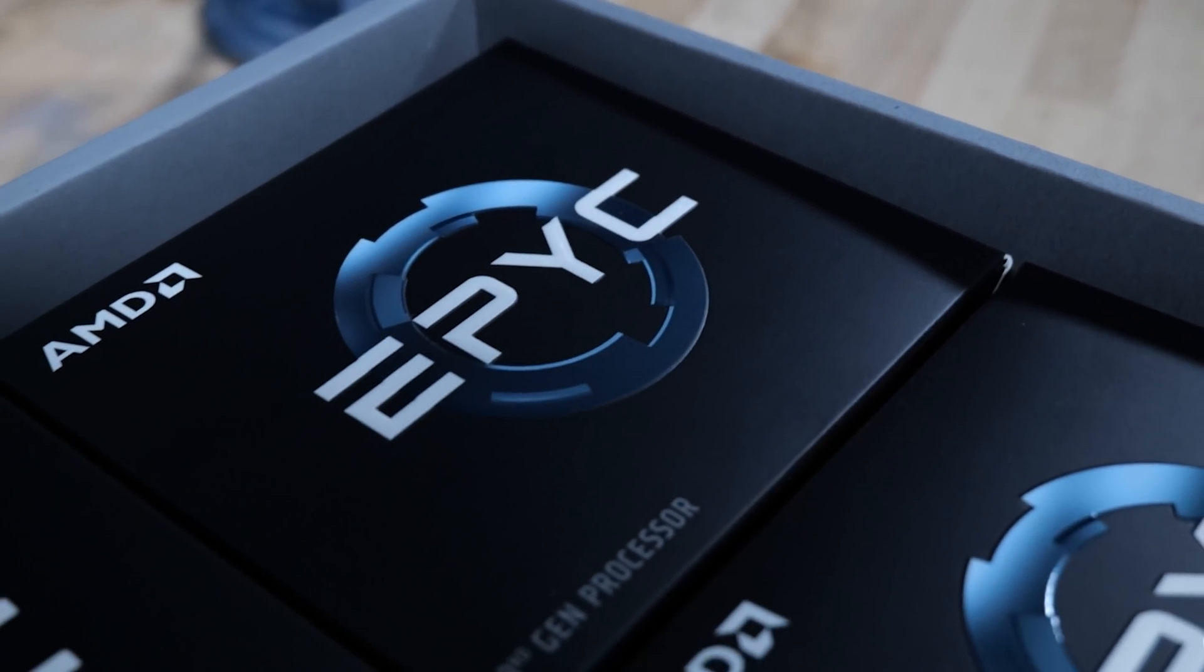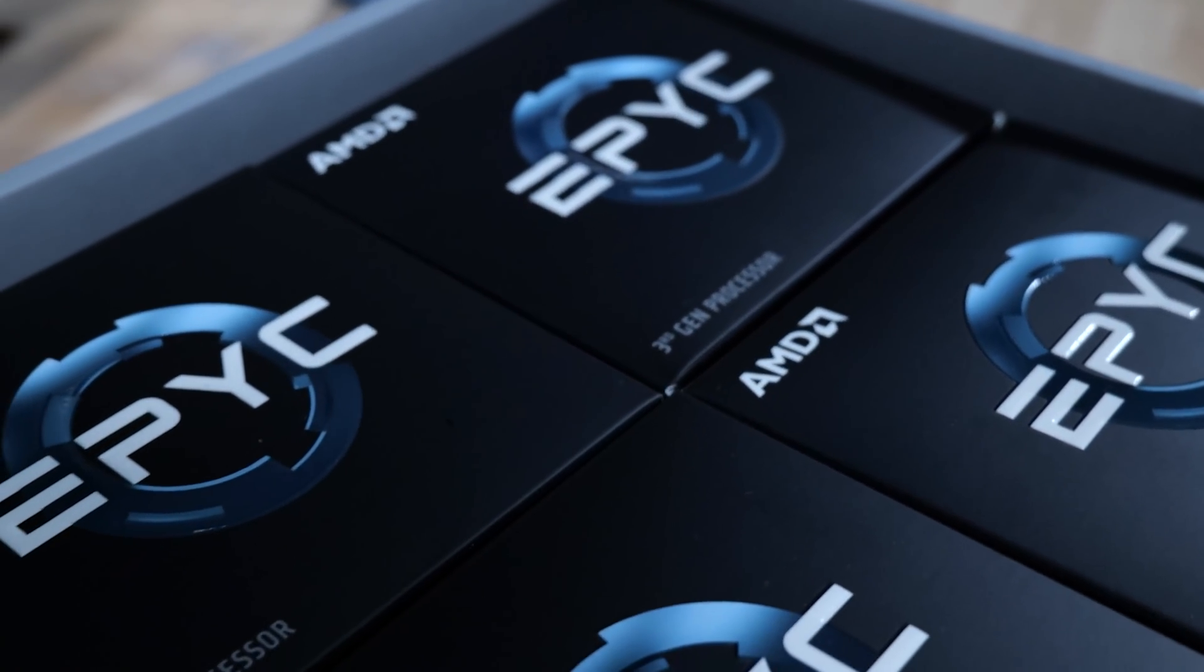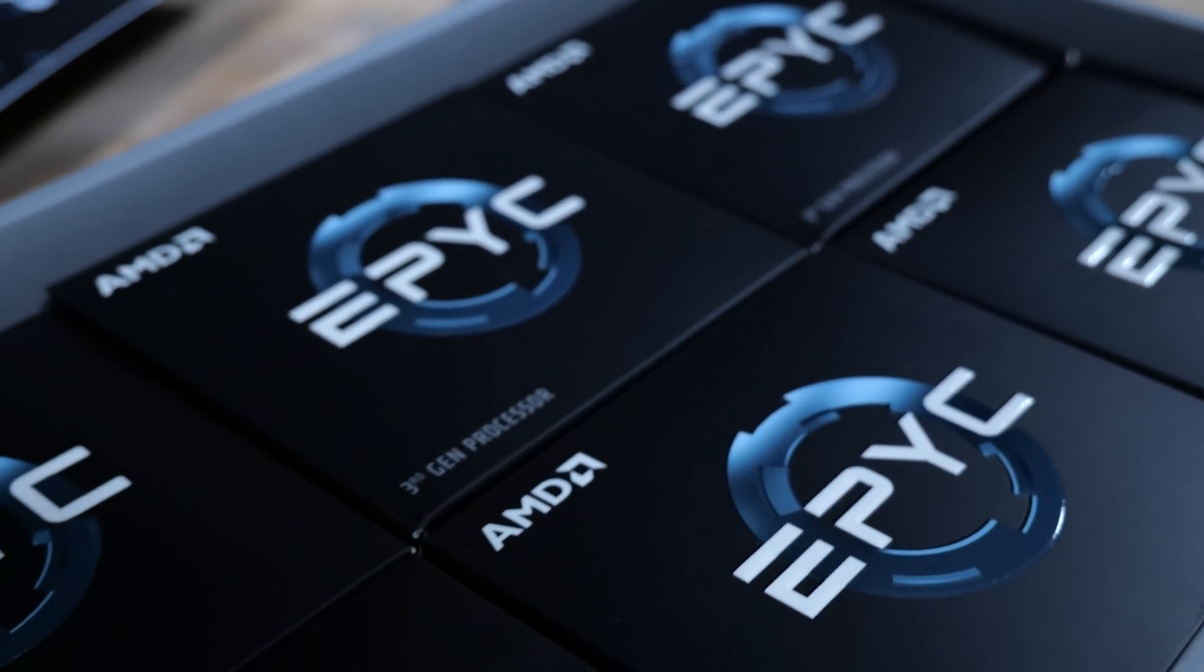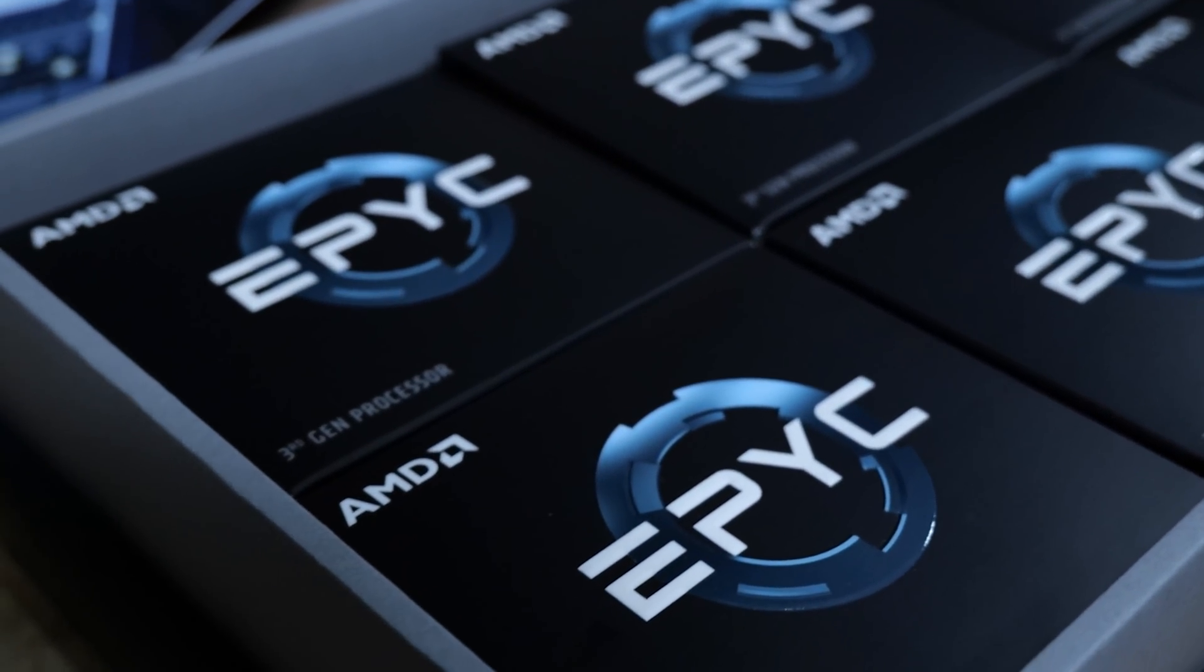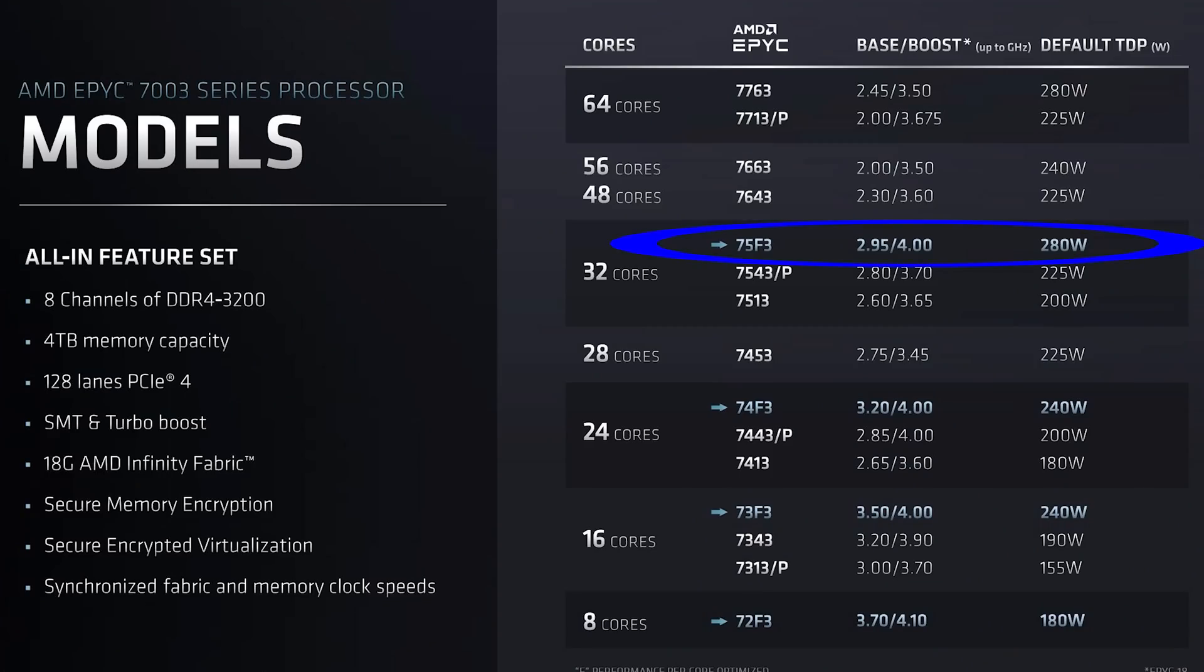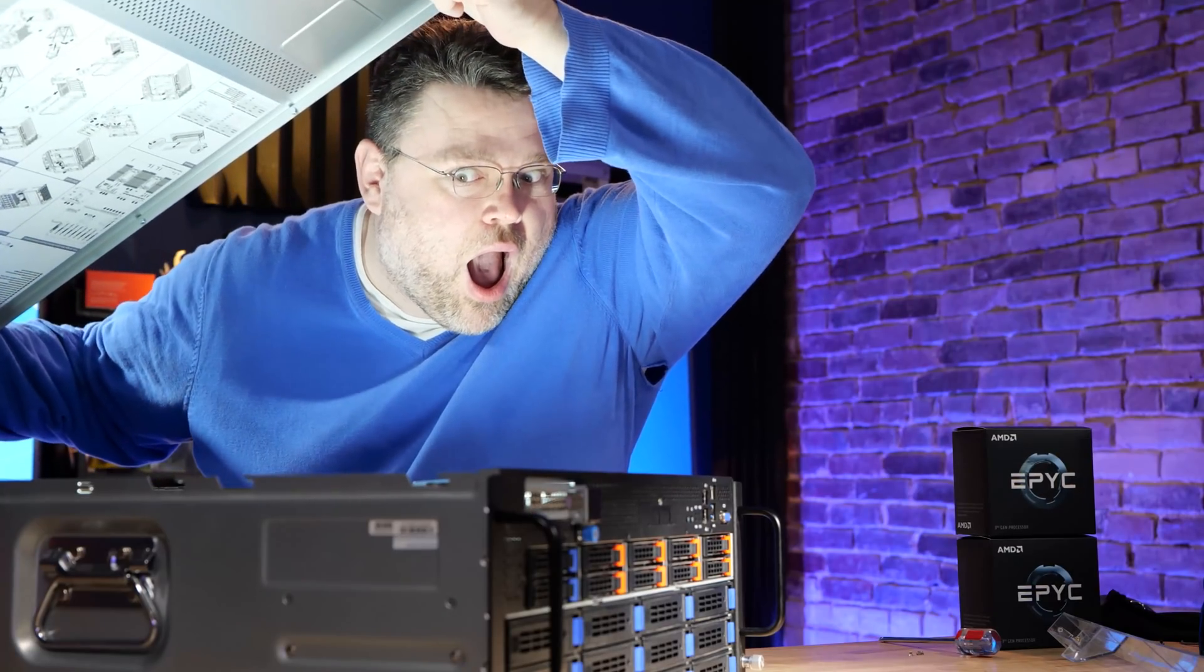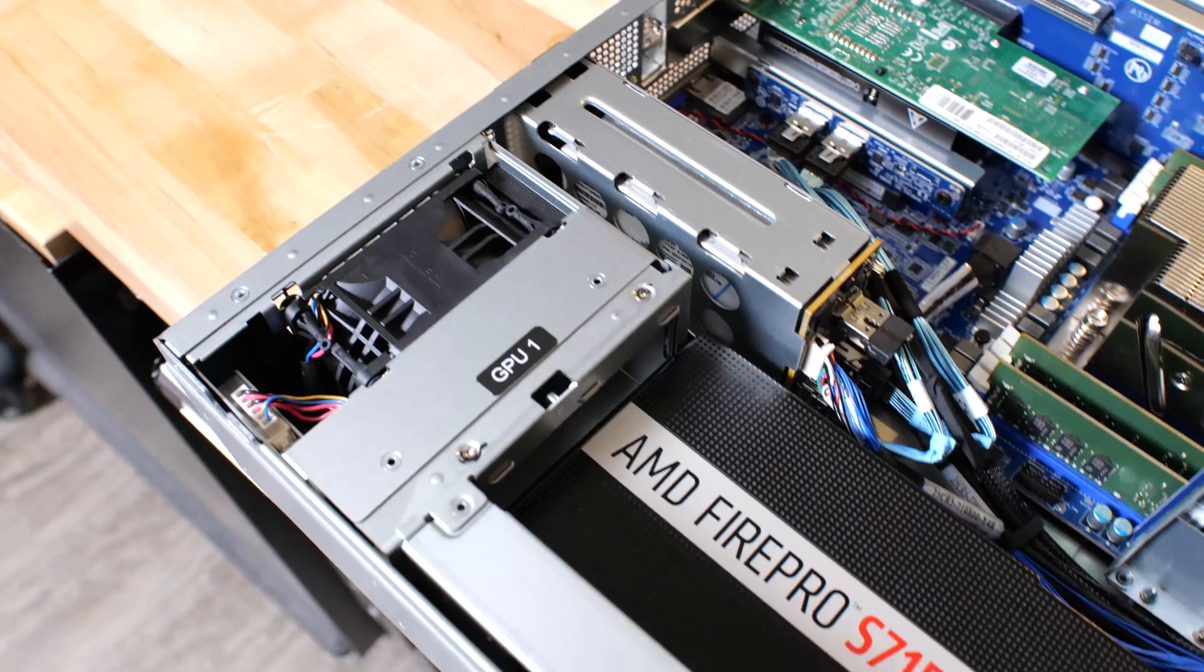AMD just launched Epic Milan, the 7763 64 core monsters. They also launched the 75F3. Those are also monsters in their own right. They're only 32 cores, but they can turbo up to 4 GHz. This is kind of a big deal in server spaces. What I have here is the Gigabyte G482 Z50. Also there's the Z51, there's a couple of variants of this chassis. This is the cudgel with which you can use to beat any workload senseless.